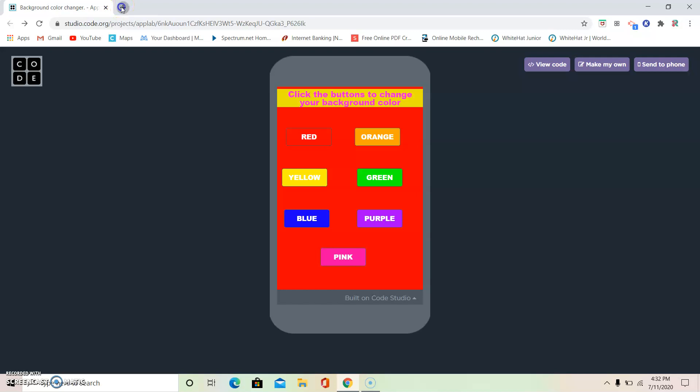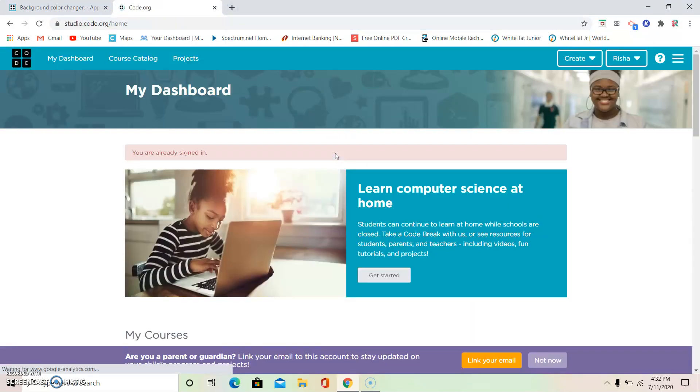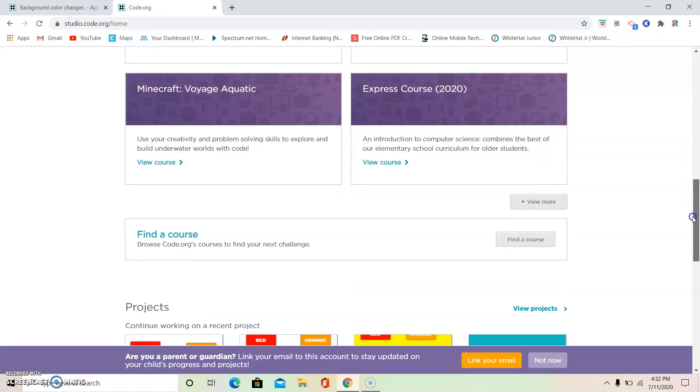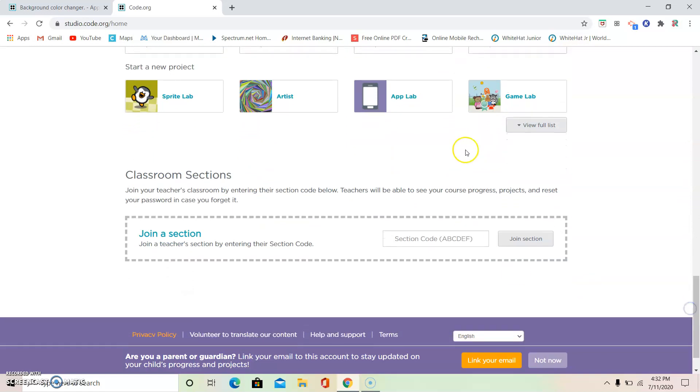Okay, so we're first going to go to Code.org. I'm already signed in. Get signed in. If you're not signed up, please sign up. Then you can scroll down and you can see start a new project. There are more, but today we're just going to do App Lab.